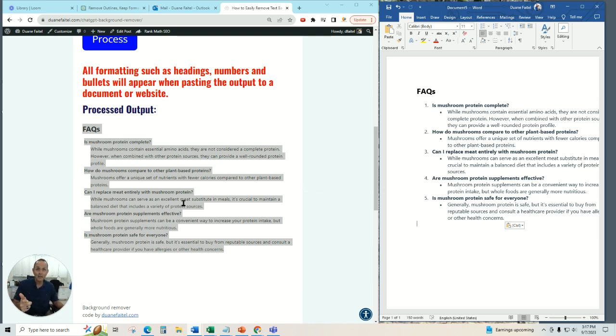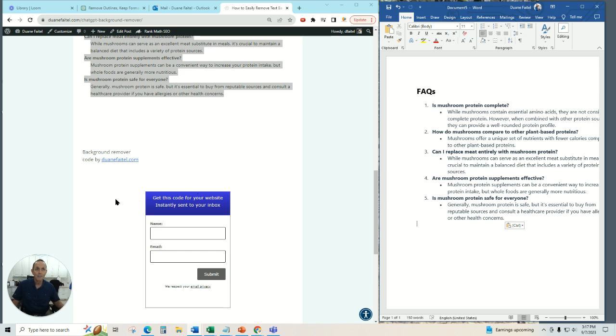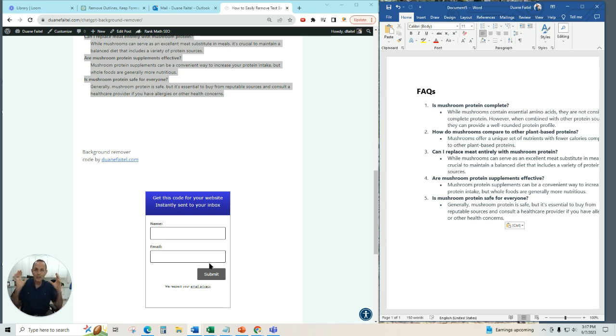The best part of this is that if you have a website and you want this code for yourself, I'm happy to share it with you. It's open source, and you can just go to my page. I'll leave a link in the description, put in your name and email. I'll send you an email directly to your inbox with the source code, the HTML code, and you can put it on your own website.